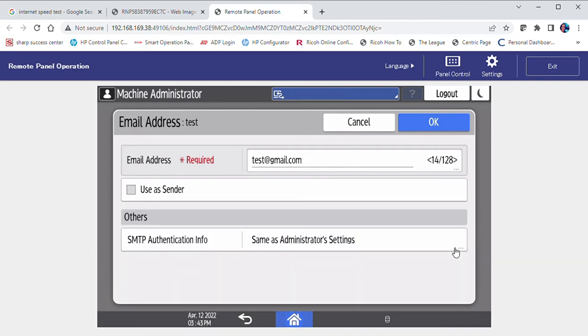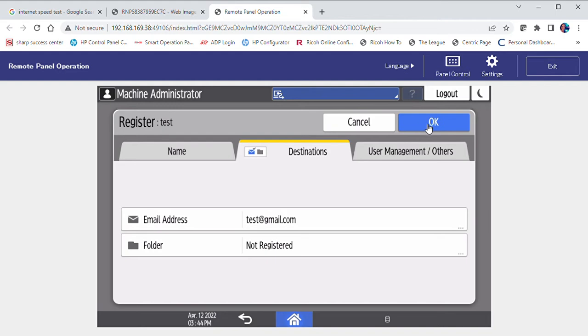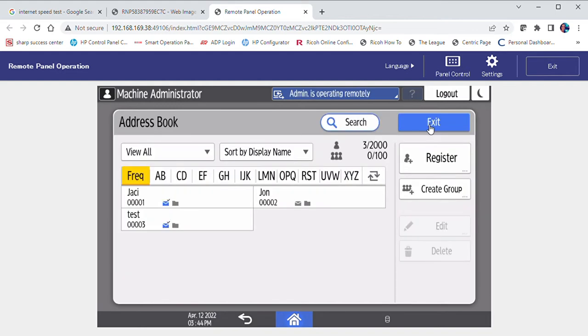If you would like to save this contact as a possible sender, select use as sender. Select okay. And the new contact has been saved within the address book.